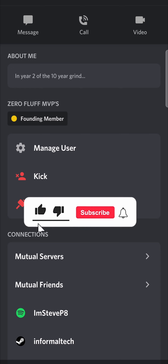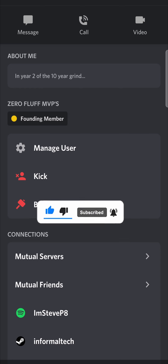If this video helped you out, don't forget to drop a like and subscribe for more. I'll see you in the next video. Take care.